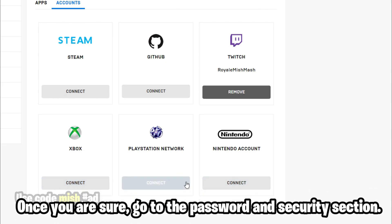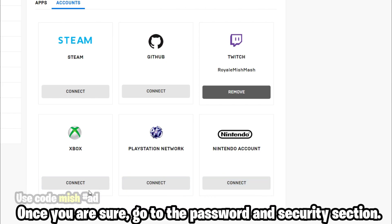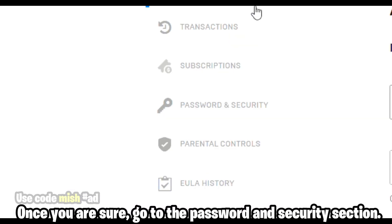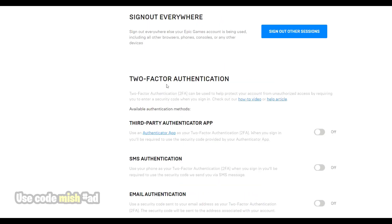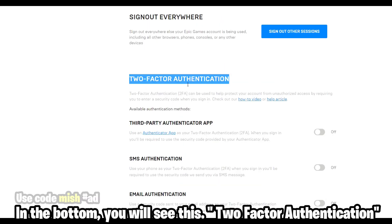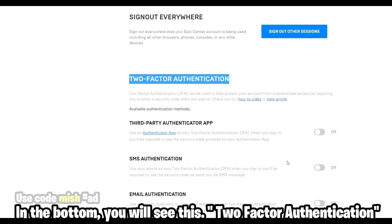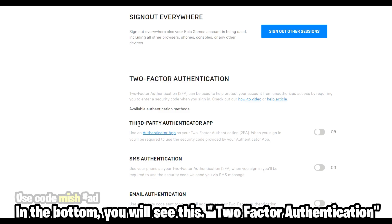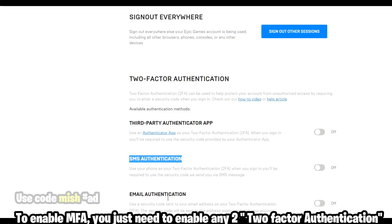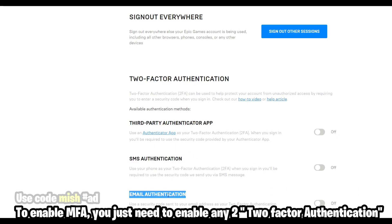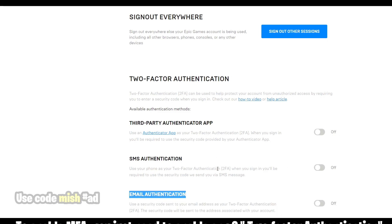Once you are sure, go to the Password and Security section. At the bottom you will see Two-Factor Authentication. To enable MFA, you just need to enable any two-factor authentication method.